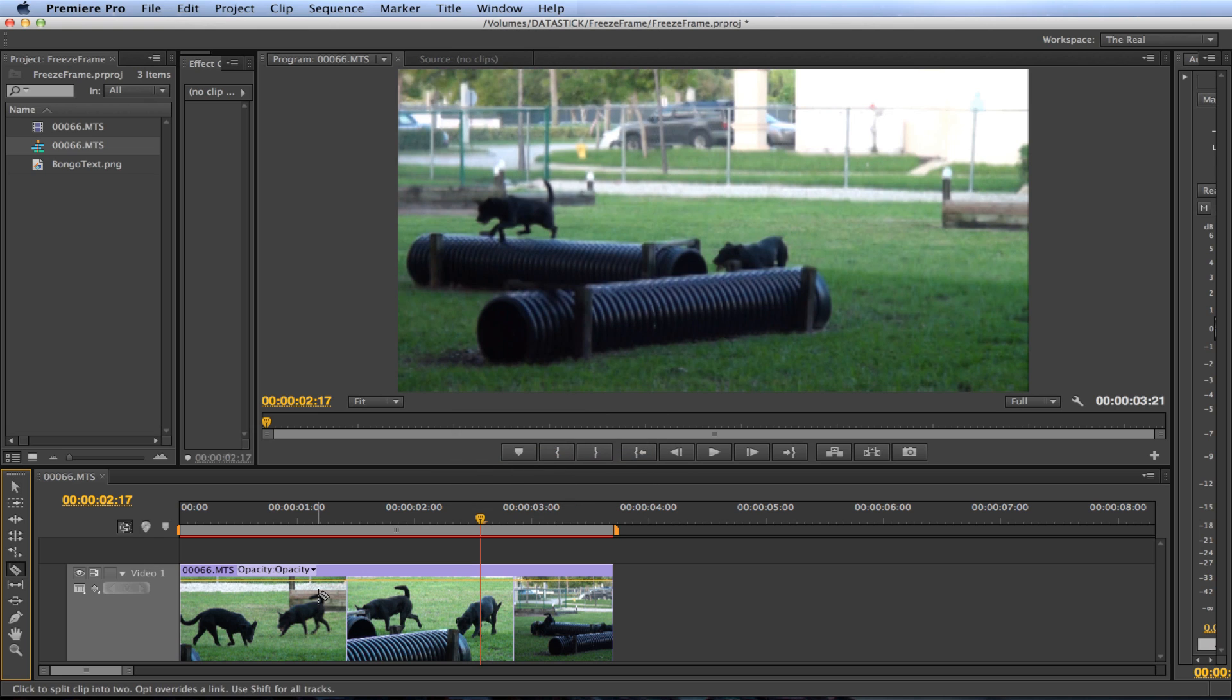Once the cursor changed to the blade, slice the clip where your playhead is sitting by left clicking your mouse. So right there.